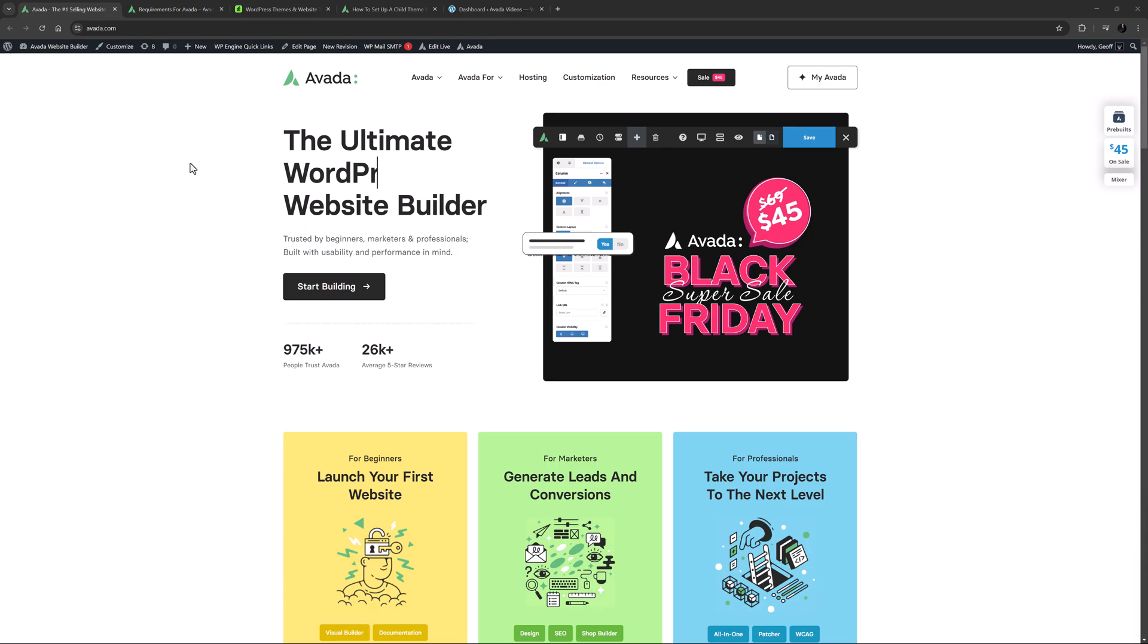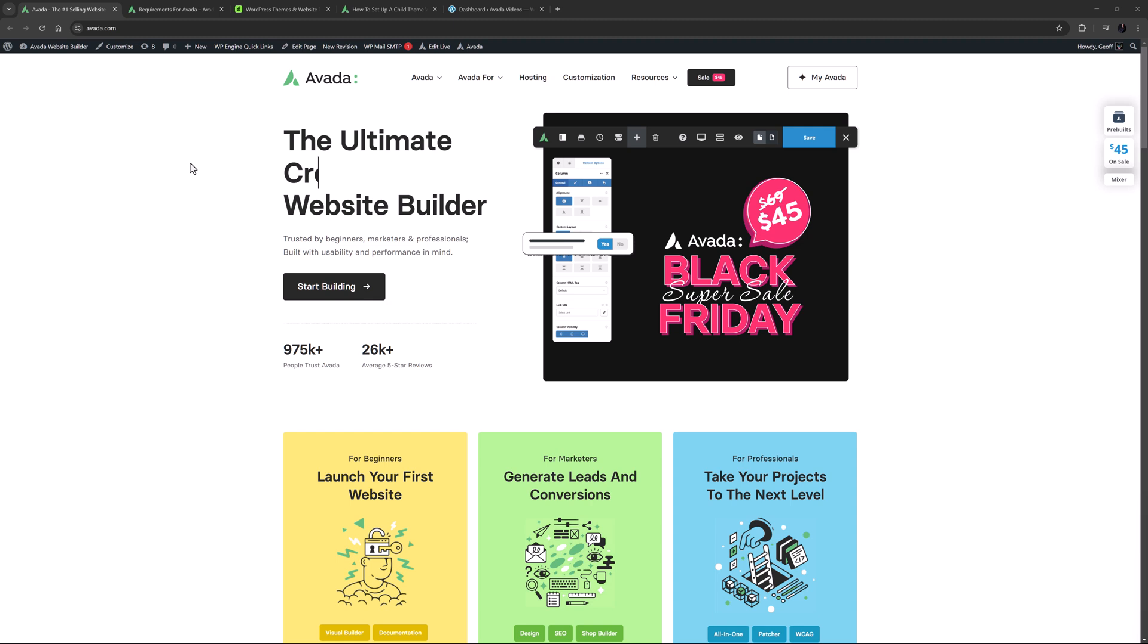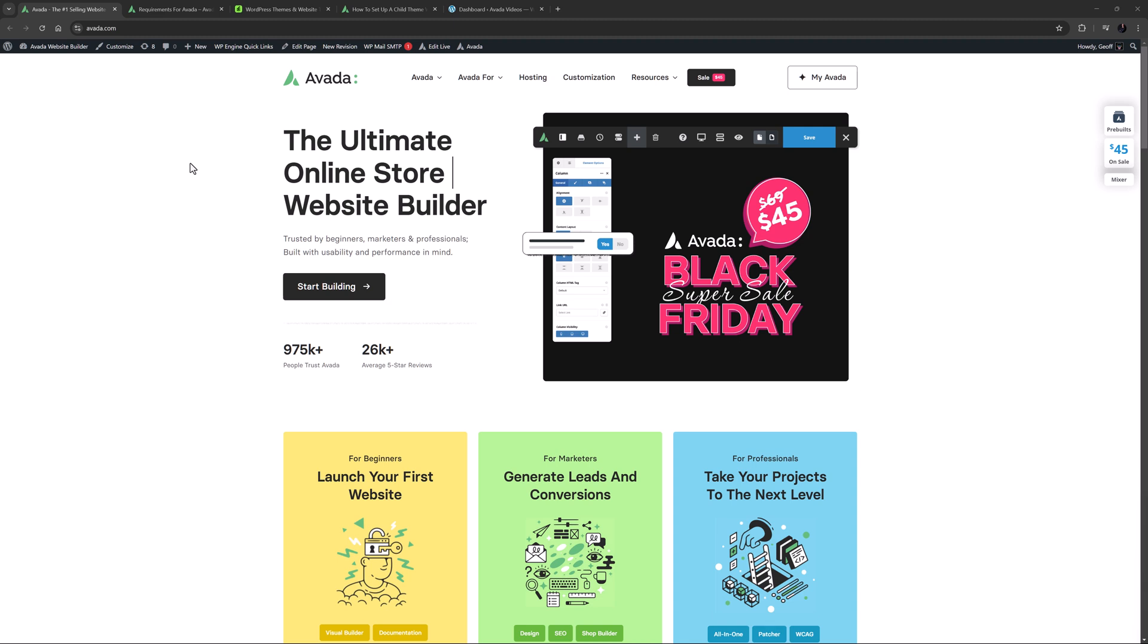To install the Avada website builder, you first need to have hosting set up and to have WordPress installed on your server. But for this video, we're going to assume you're already at that point. If you need help with that, please check out our how to install WordPress on a web host video linked below. You can of course also install Avada on a local server, and there's a video linked below to help you on that as well if you want to do that.